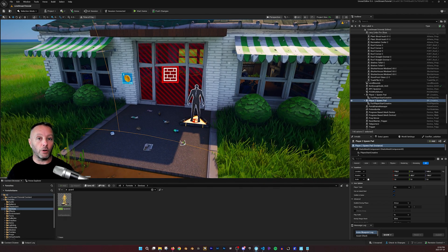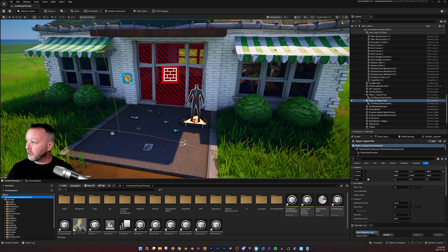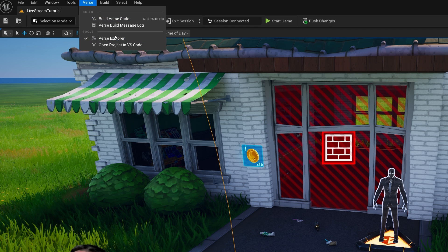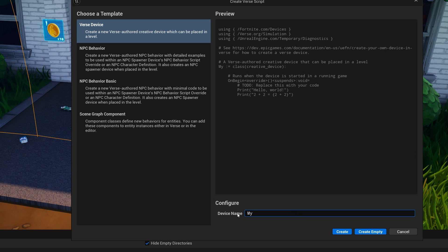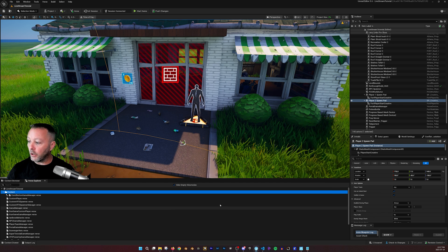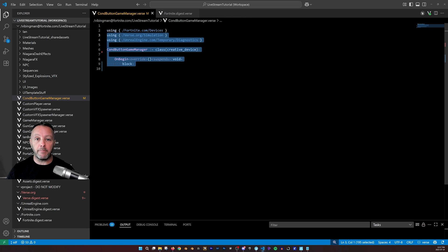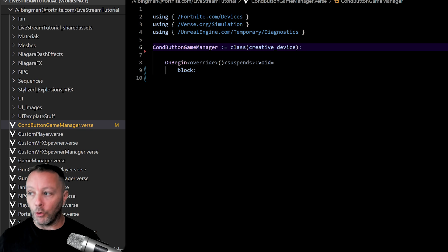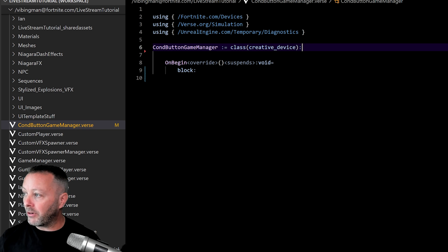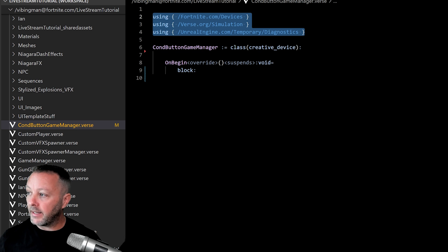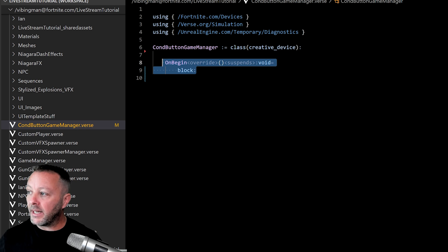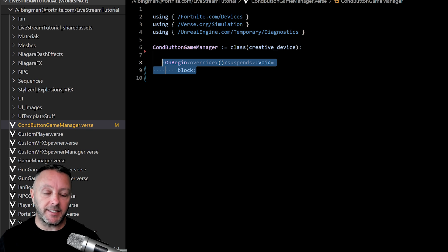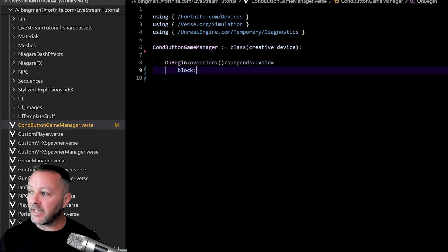Let's get into the Verse code. If you're unfamiliar with making a Verse file, go to the Verse menu, open the Verse Explorer, right-click on content, and create a new Verse file — name it my_device or whatever you want. I've already got one so I'll cancel and get started on the conditional button game manager device. The device ties your code to everything in your scene. In on_begin, which fires when the game starts, we set up everything for our devices.